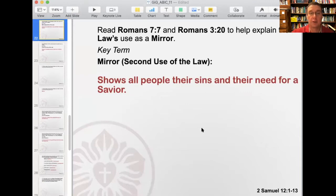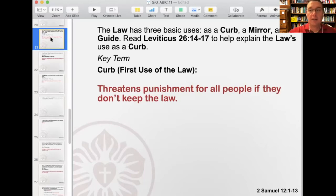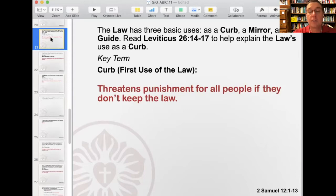The curb as a use of the law threatens punishment for people if they don't keep the law. It's that external restraint to help you from breaking that law, and it applies to all people. That's why you probably drive the speed limit instead of going 100 miles an hour down the road. Because number one, there's the curb of the police officer who would give you a ticket. And number two, there's the curb of the natural consequences of losing control and hurting yourself or somebody else — the consequences of sin helping to prevent somebody from open sin.